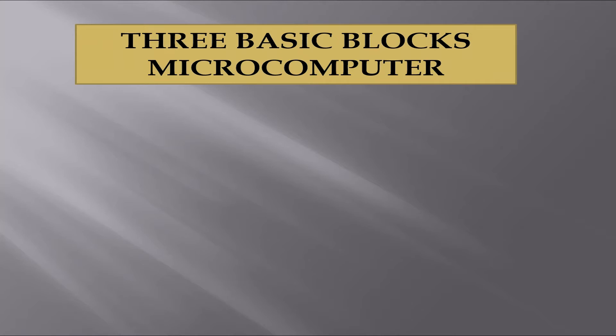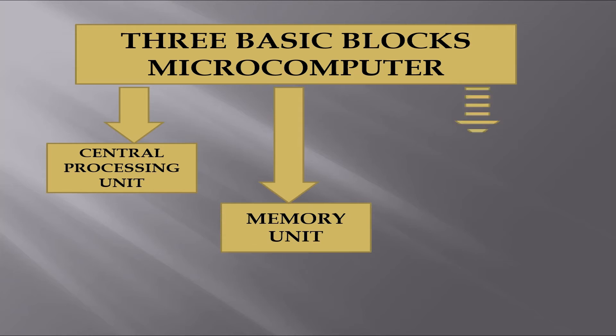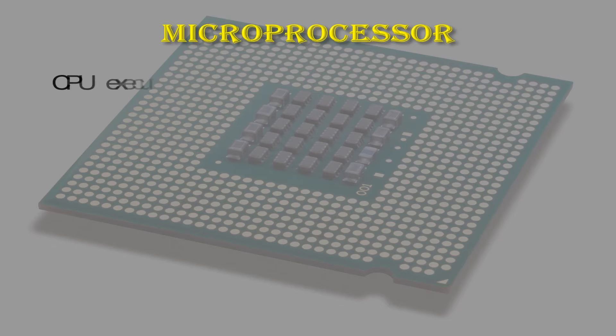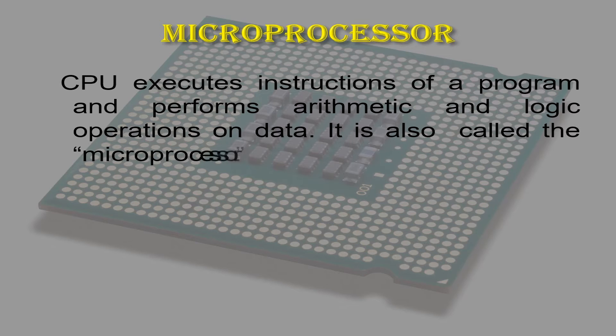A microcomputer has three basic blocks: a central processing unit or CPU, a memory unit or RAM, and an input-output unit. The CPU executes instructions of a program and performs arithmetic and logic operations on data. The CPU of the microcomputer is called the microprocessor.